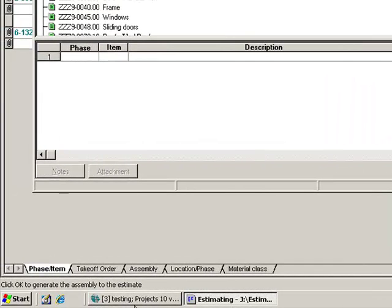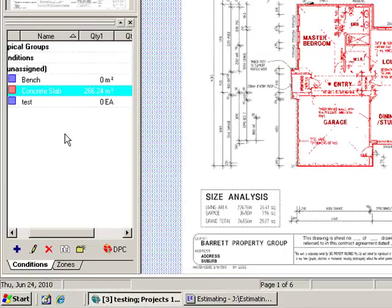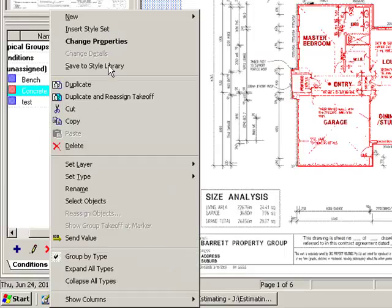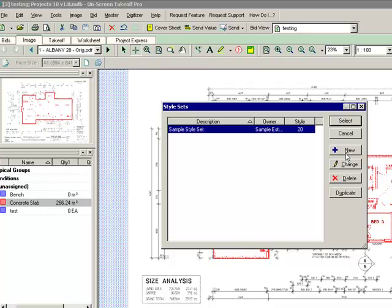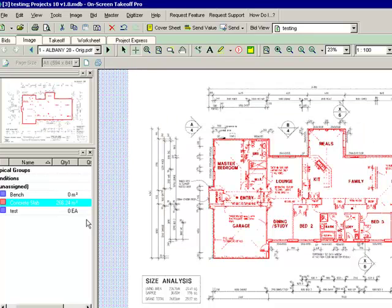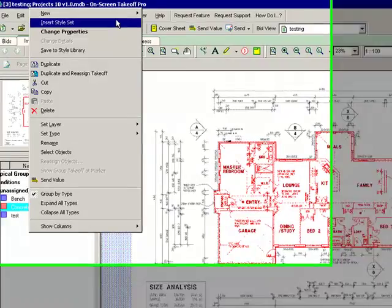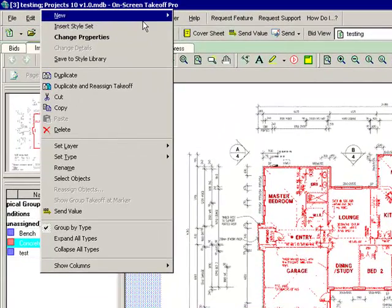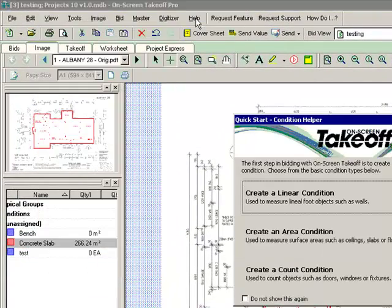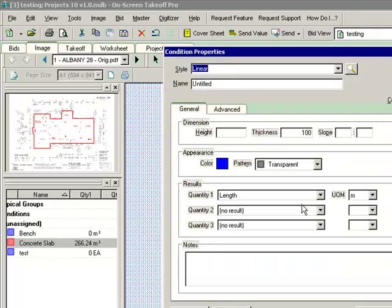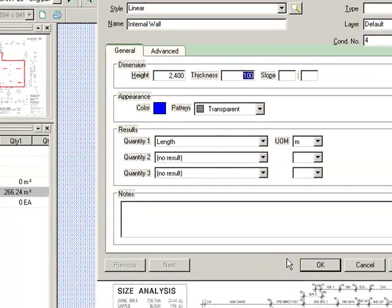So the other way that you might use On-Screen Take-off is you might, let's do some walls. So let's go and measure an internal wall maybe. So I'll create a new condition, it's a linear condition and it's for an internal wall and so therefore it's 2400 high and whatever else, you get the idea.